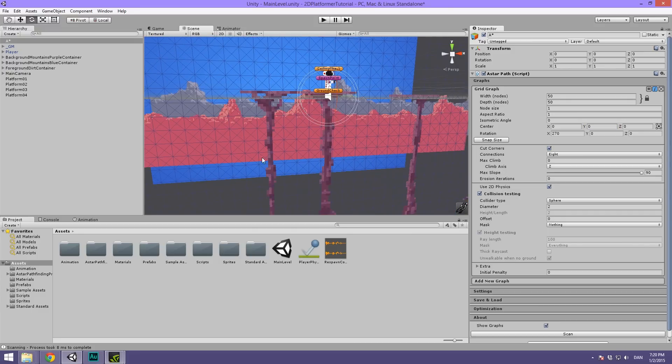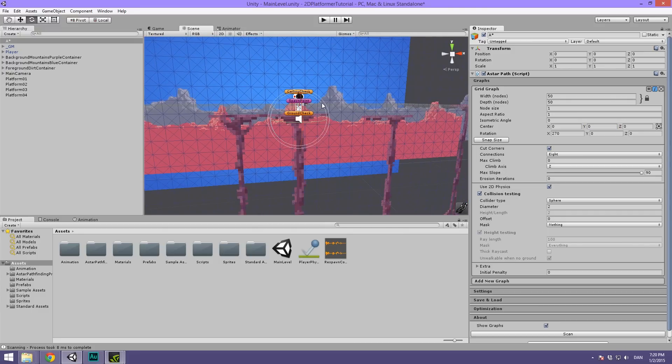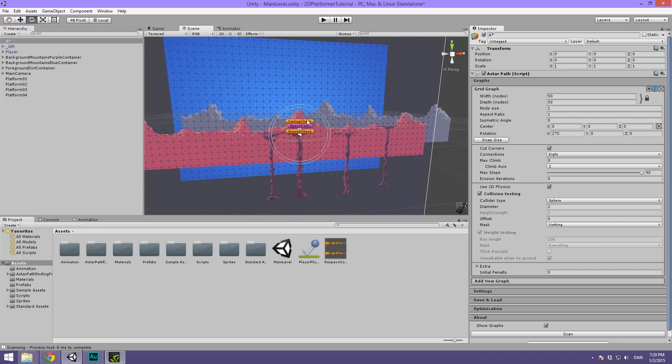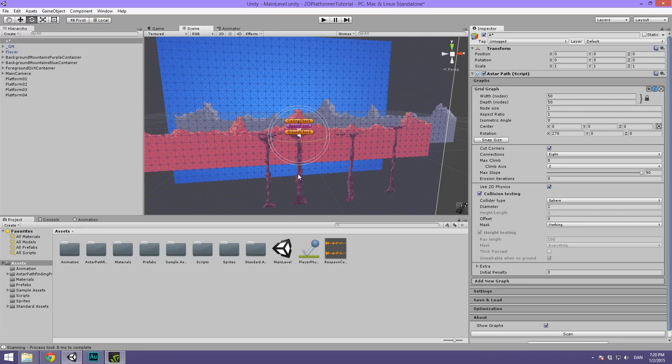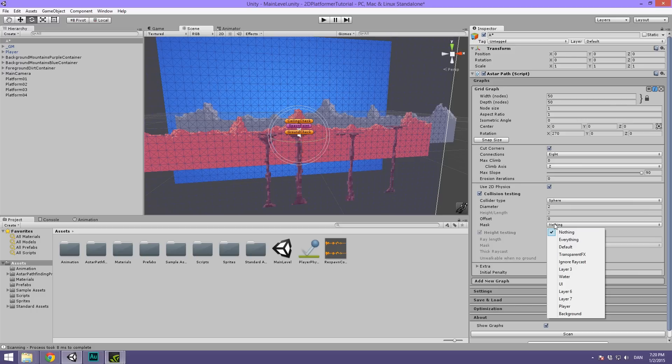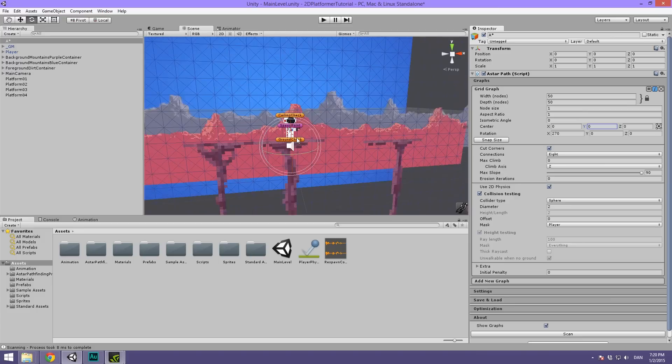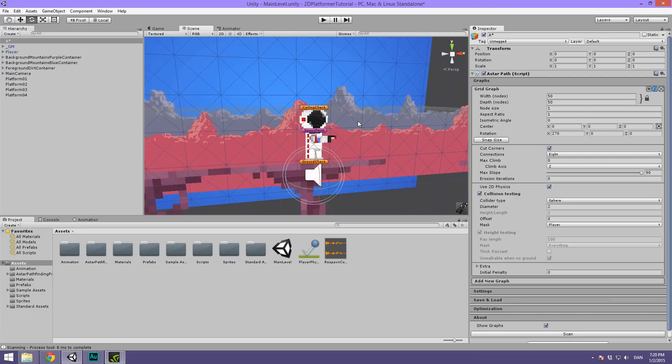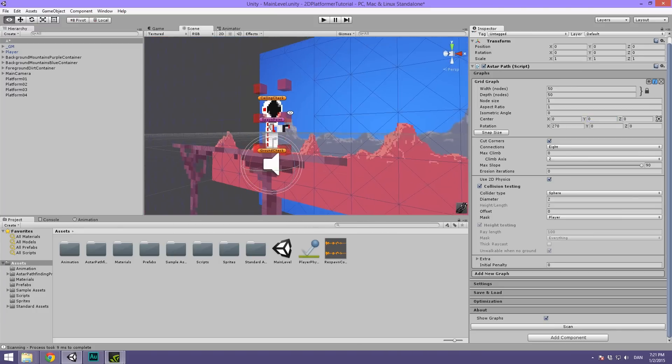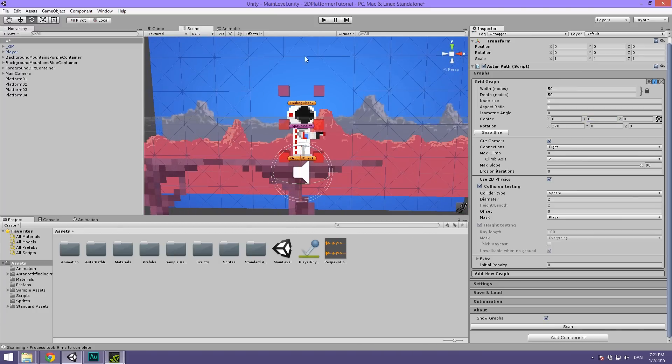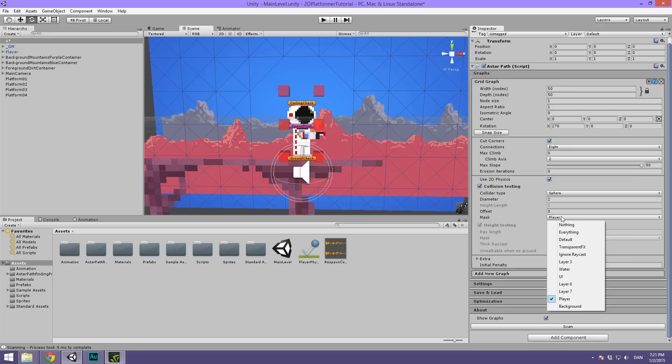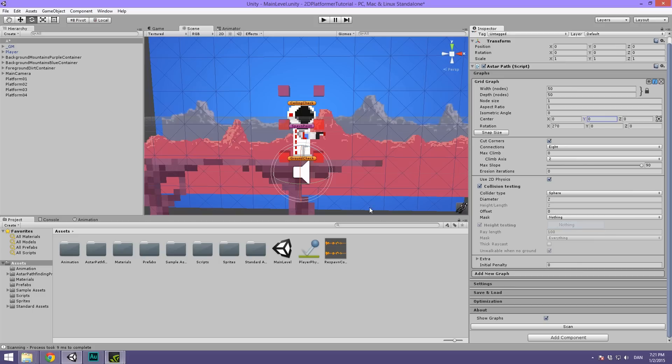But currently our obstacles here, our platforms and our player and nothing in the environment is preventing the enemy from moving there. So now it can walk pretty much anywhere. So what are we doing wrong? Well, you notice that under the collisions testing tab we have this option called mask and that's currently set to nothing. That basically means that we are currently not including anything as being obstacles. And here you can select different layers. So let's say if we selected the player, this is not what we want but we can do it for testing and then hit scan you can see that our player is now being treated as an obstacle and the enemy will not be able to move inside of this area right here. But again, it's not really the player that we want to avoid.